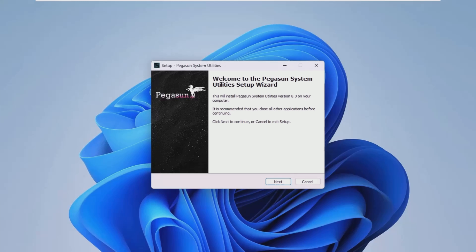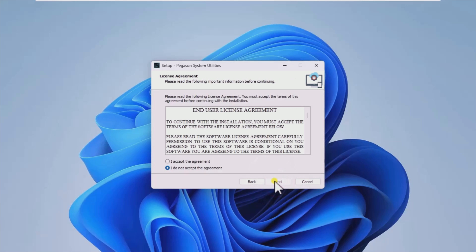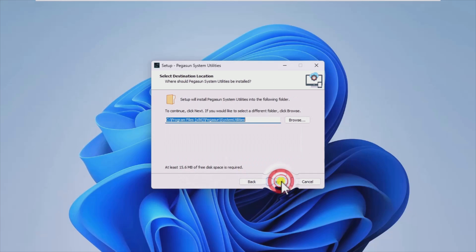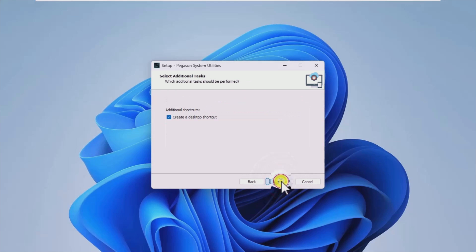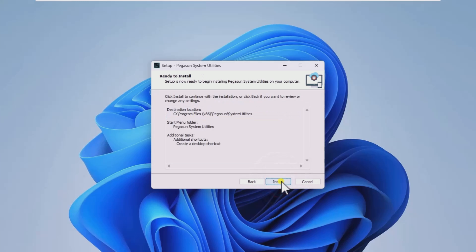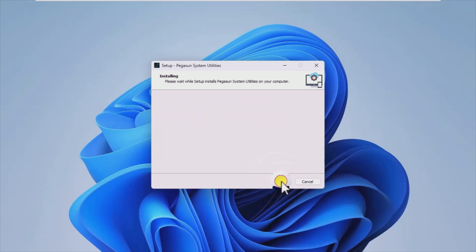Pegasun System Utilities is a comprehensive software suite that provides users with a solid array of tools and functions which are intended at helping them clean their computer of unnecessary data or perform other maintenance operations, such as defragmenting drives or tuning up the PC's overall responsiveness and speed.